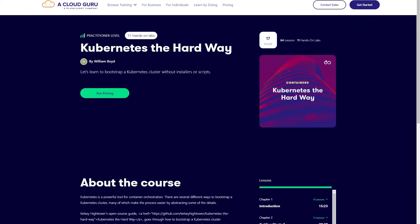After watching or listening to that video two or three times, it was time to get my hands dirty and create a Kubernetes cluster. I found a course called 'Kubernetes the Hard Way' hosted by A Cloud Guru. They teach you step-by-step how to build a Kubernetes cluster the hardest way possible — using systemd services on Linux.